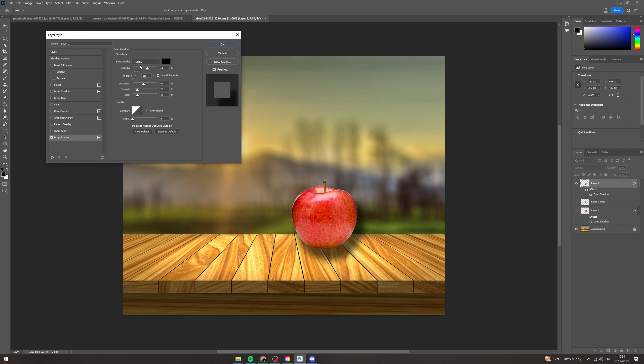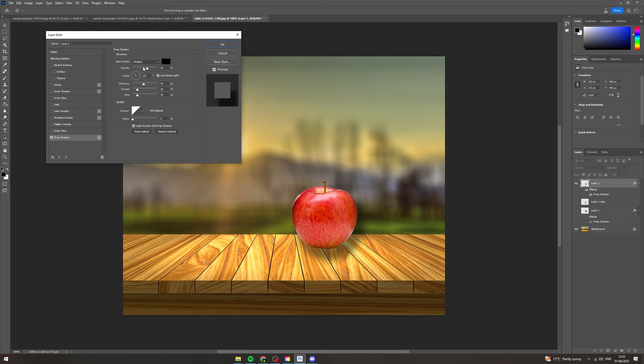Now let me explain what each does. This top section up here, opacity, that will change how dark and how light it is. Basically how see-through it is. You see here you can't see through it if it's 100% and here you can't see it at all. I'm going to put this in the middle somewhere.